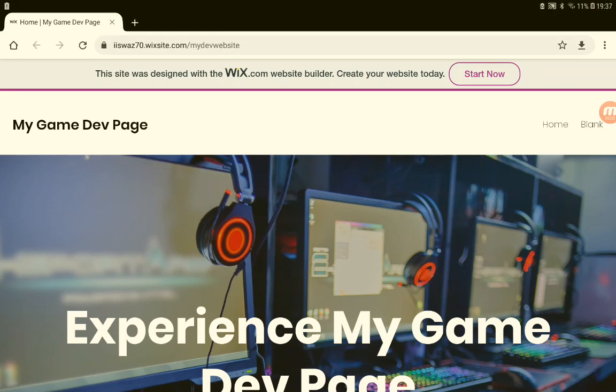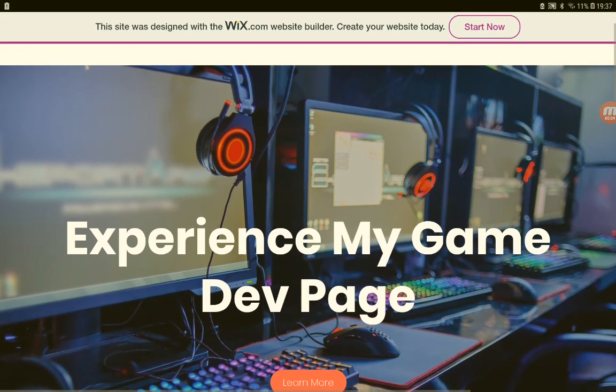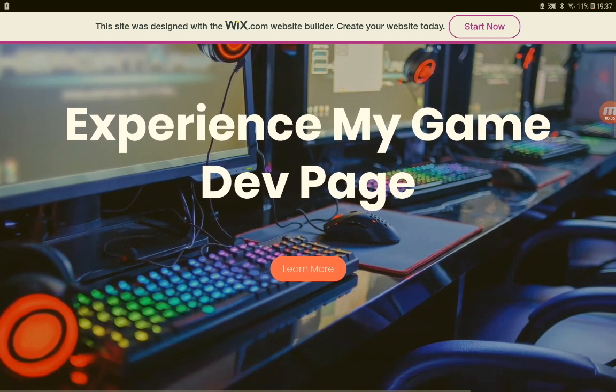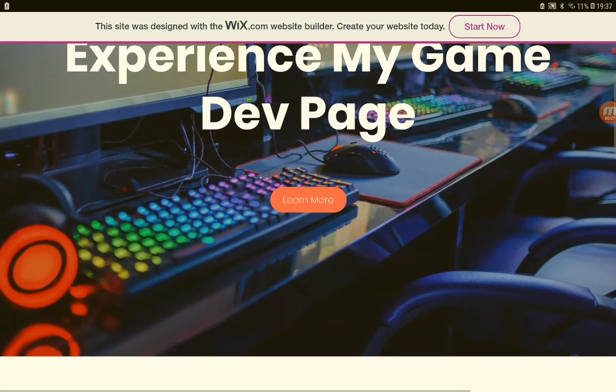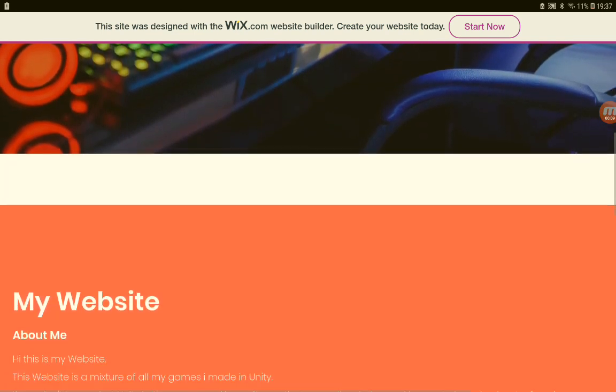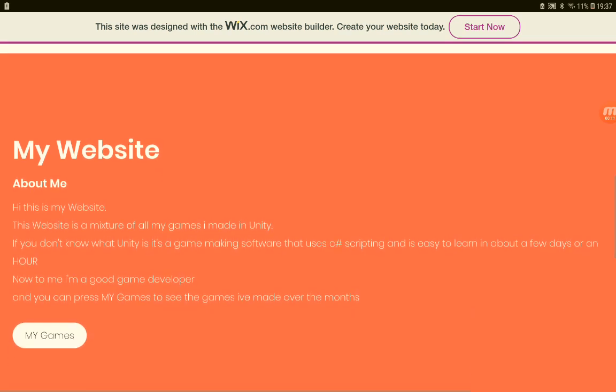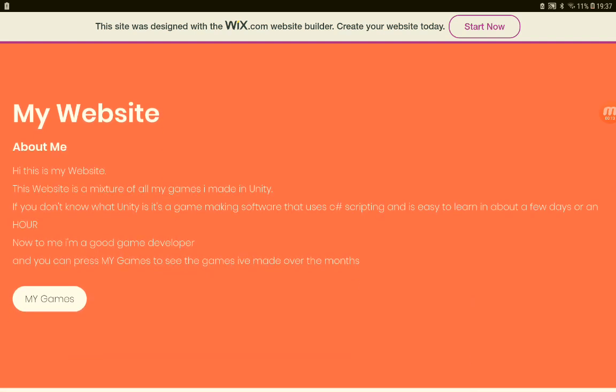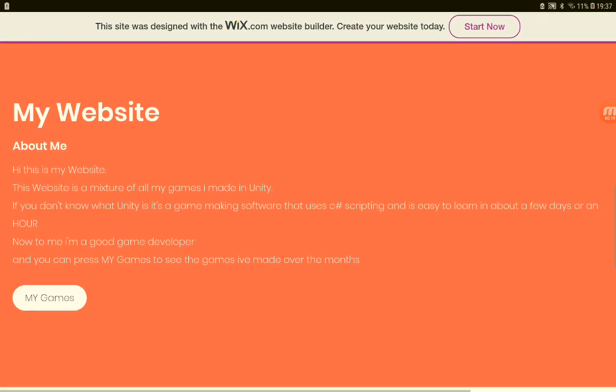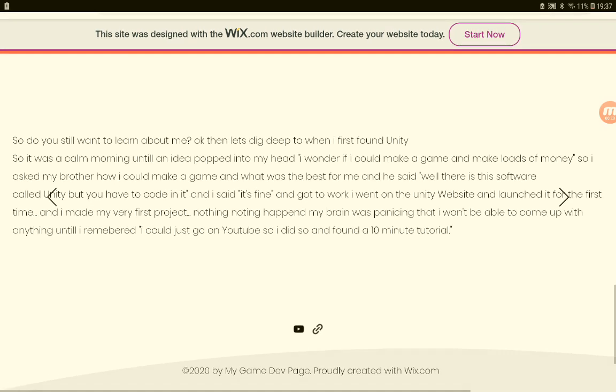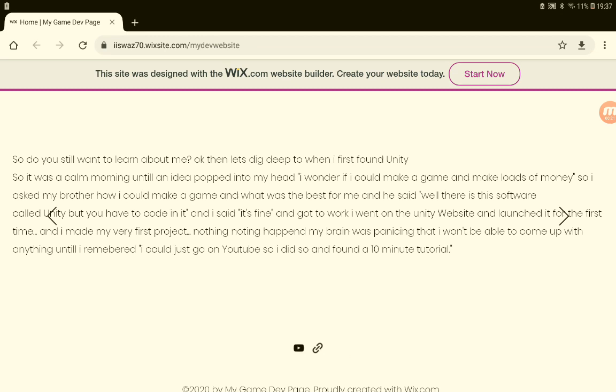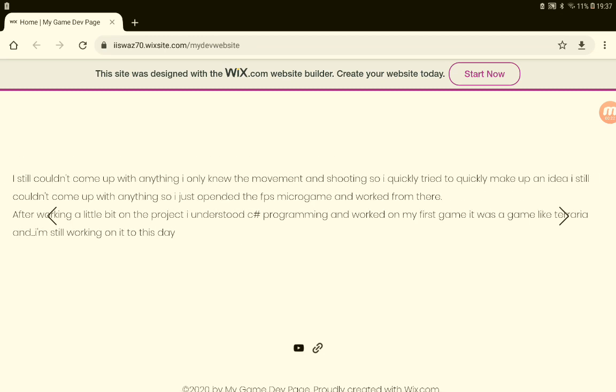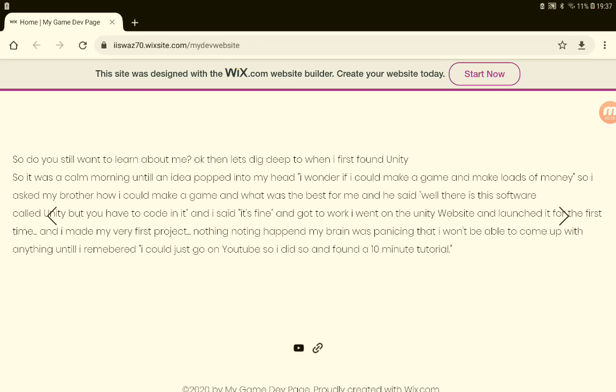Hello everyone, today I just want to show you that I've made my own website. It's about me and how I got into Unity. As you can see here, there's this little slideshow.